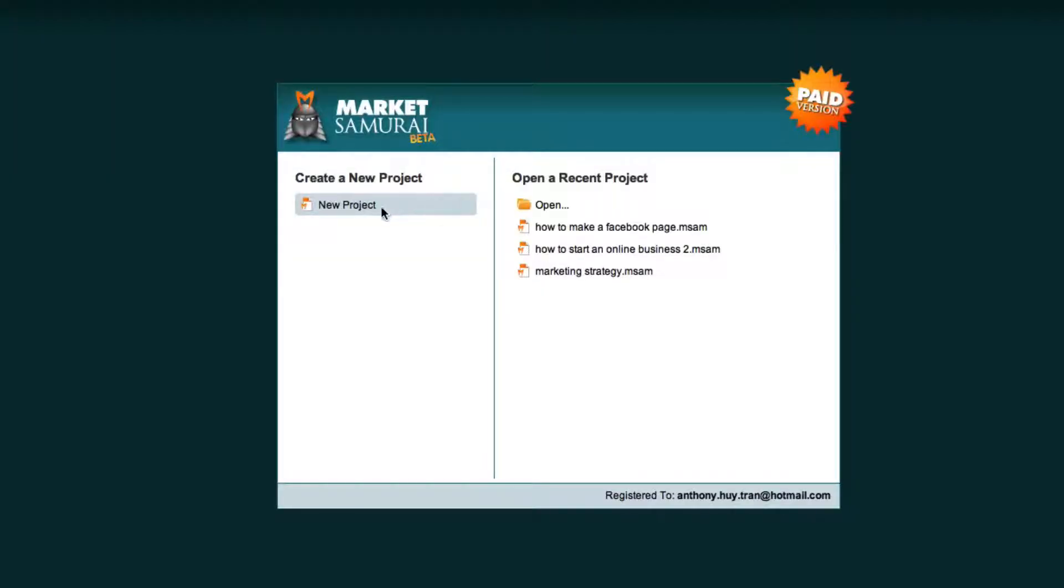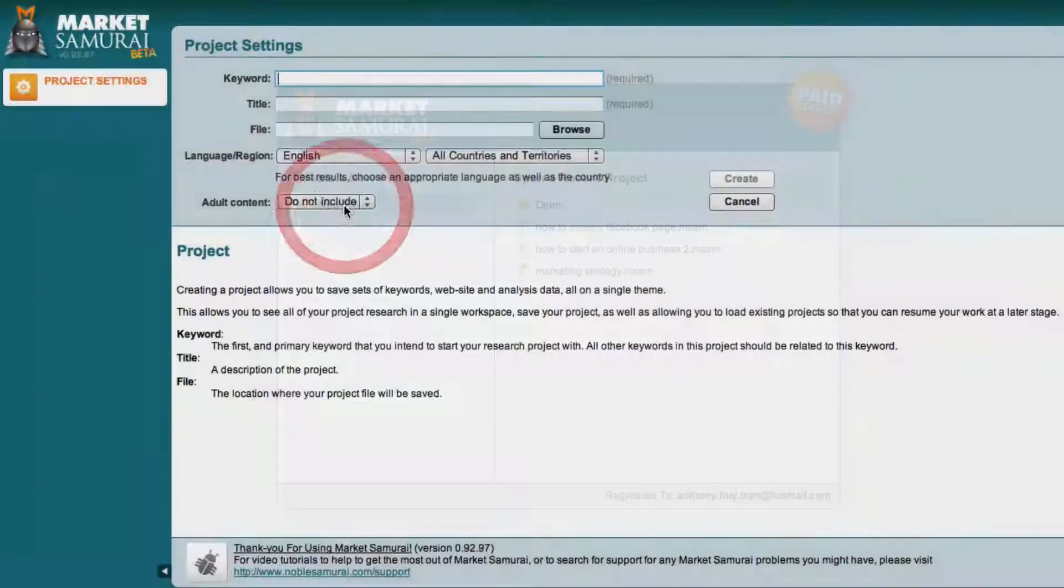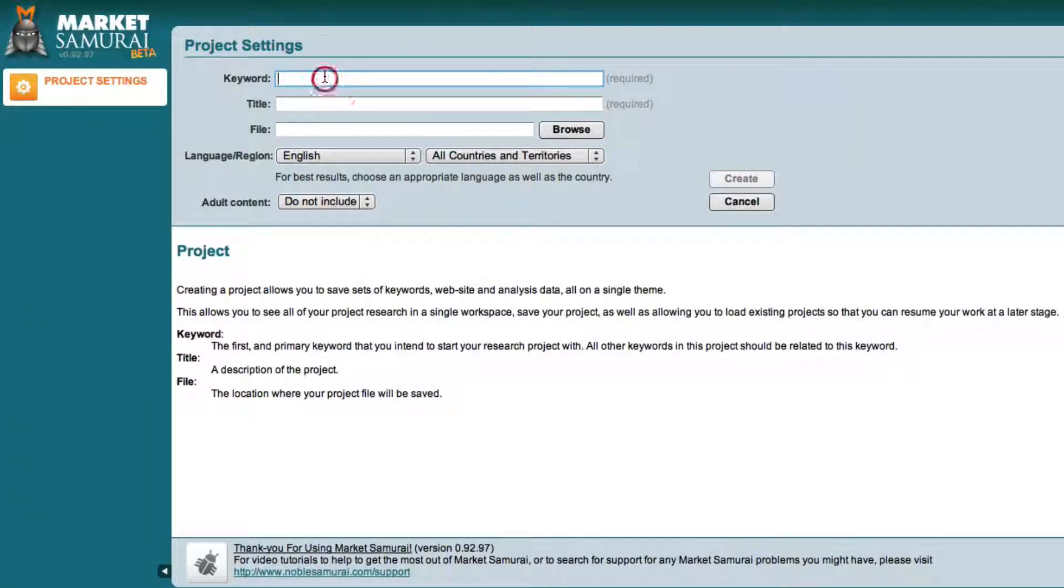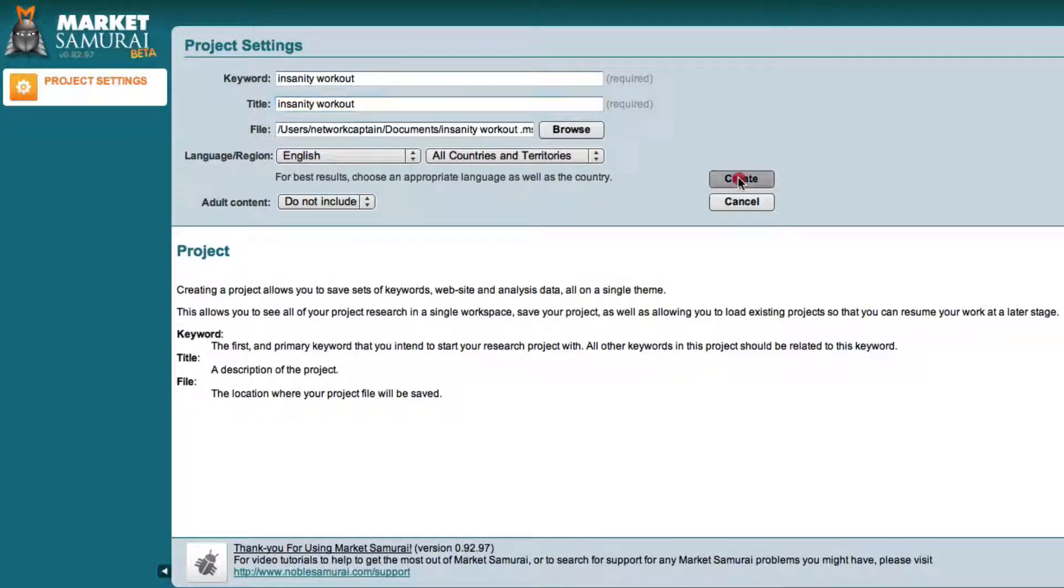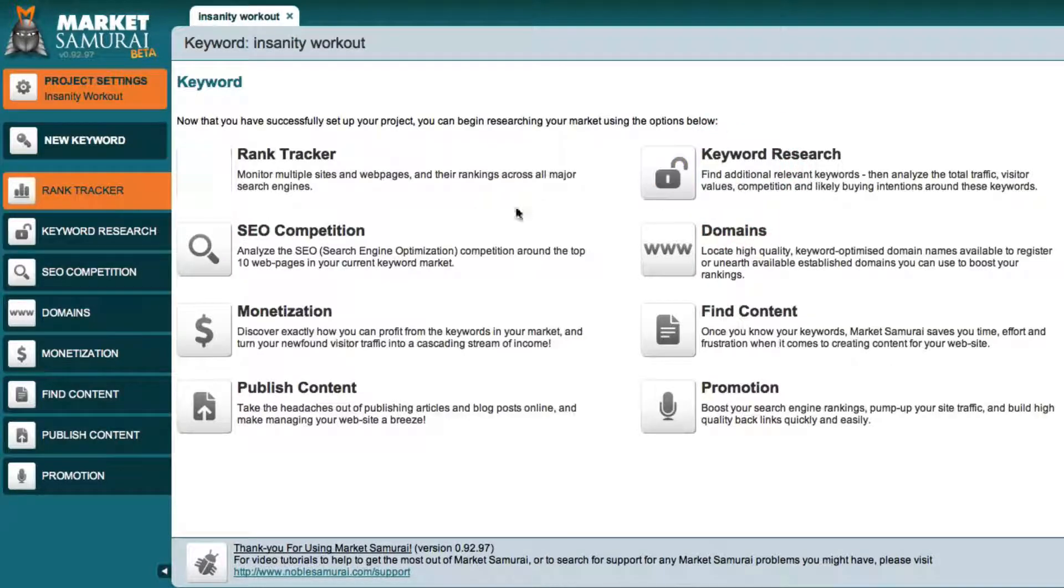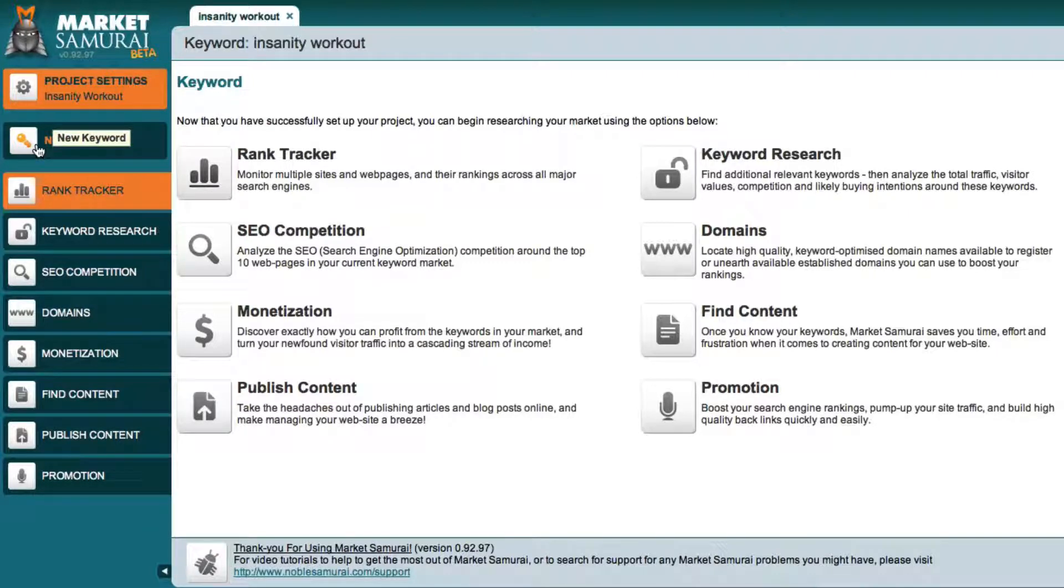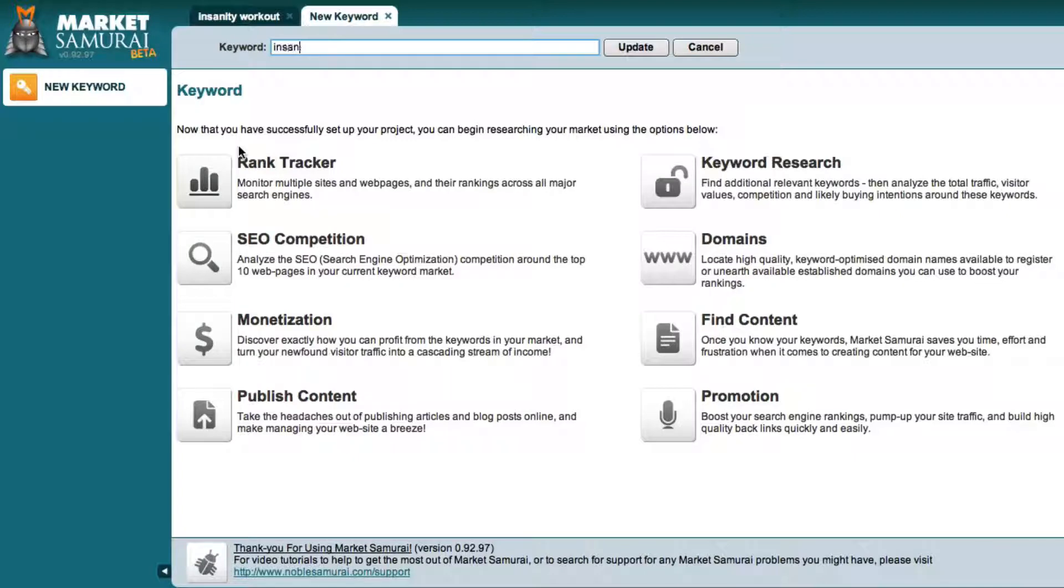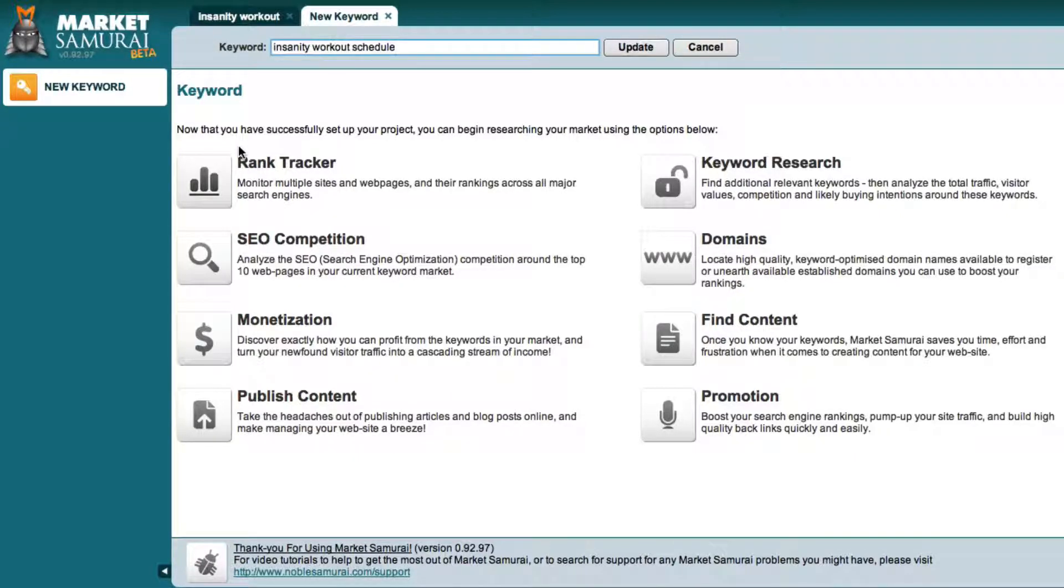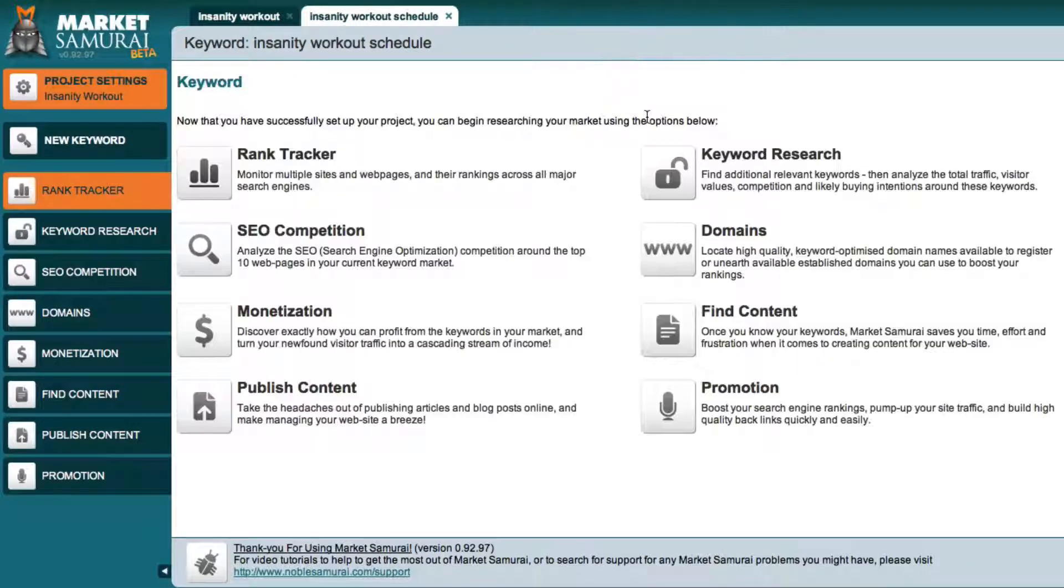Okay so here we are in Market Samurai and basically you would just create a new project and I typed in here the Insanity Workout, that's my project. And I'm going to create a new keyword and on the left hand side there's a menu, I'm going to click on that and I'm going to type in the Insanity Workout Schedule and I'm going to click Update.